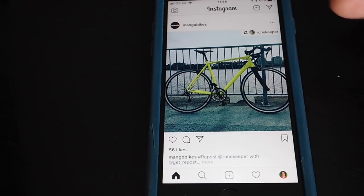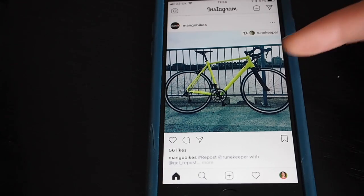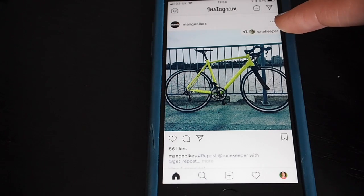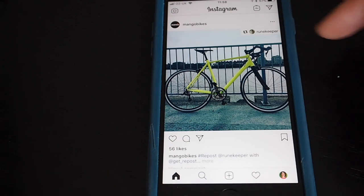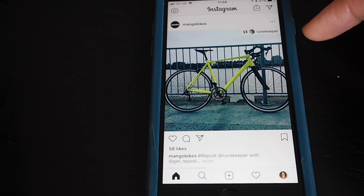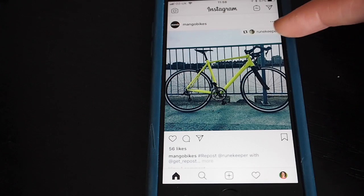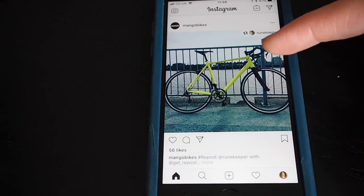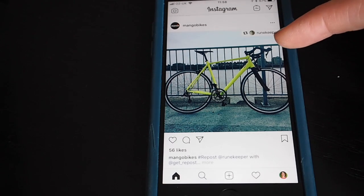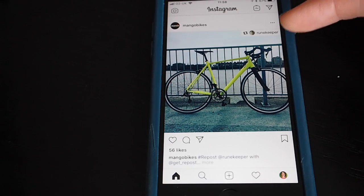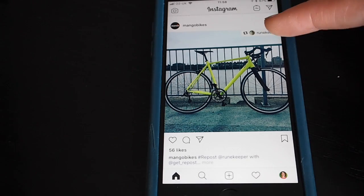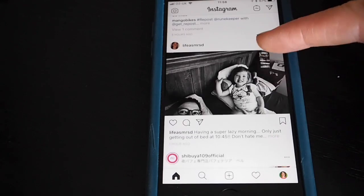Something else you might see on your feed is a repost or a regram. There's an app you can use to do this which actually puts a little tag in the corner of your photograph to show who originally posted it. So for example, Roomkeeper has posted a photo and probably tagged Mango Bikes in it — they liked it so much they've reposted it on their own main account. It's a bit like a Twitter retweet, but it's harder to do — I will tell you how to do it later on.